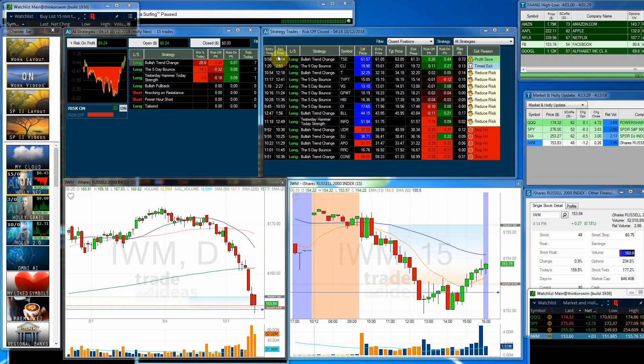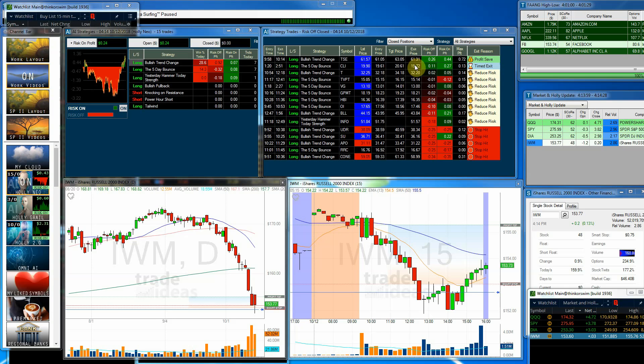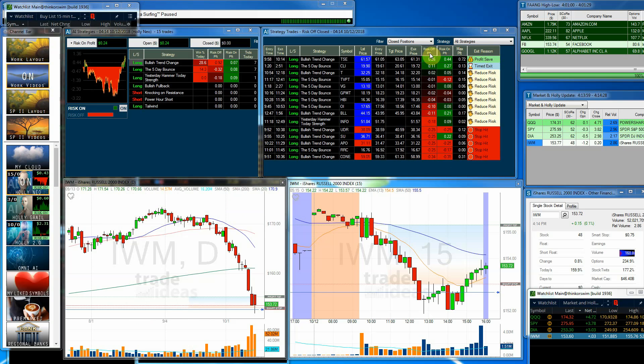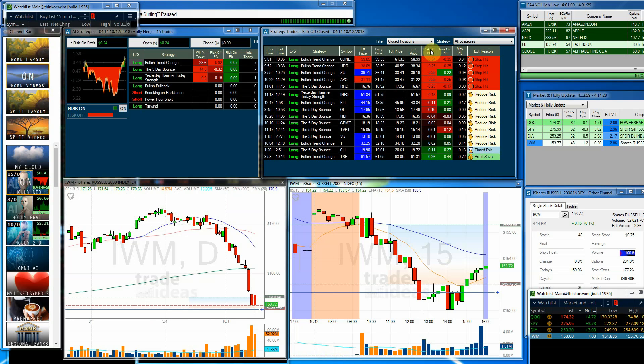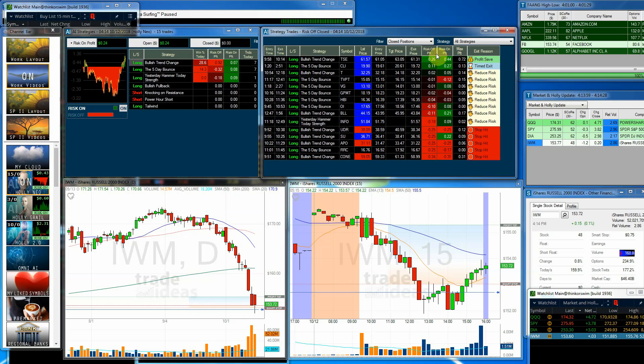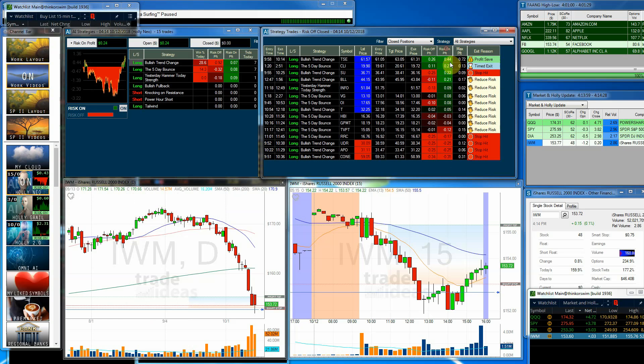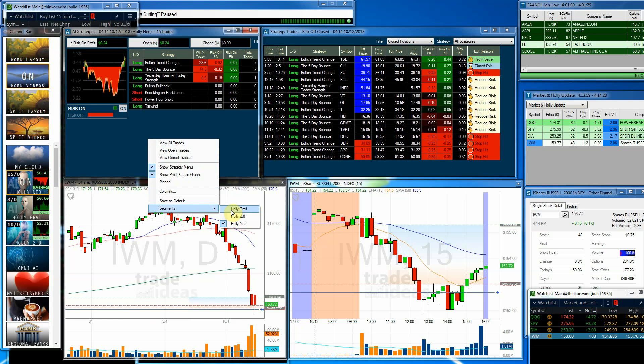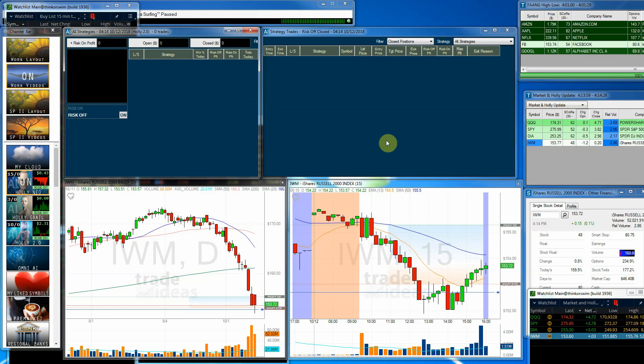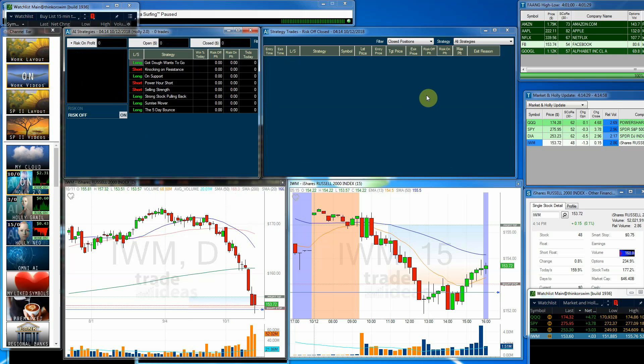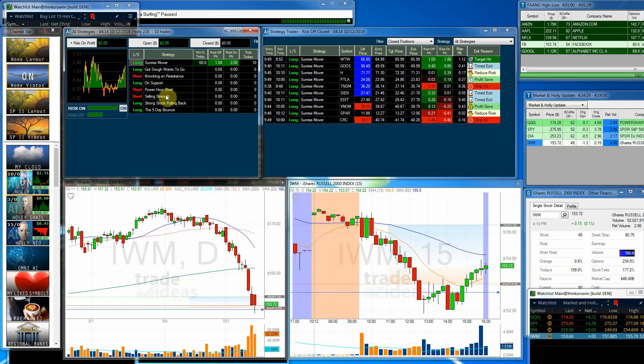Once again, it tells you what time she gets in each trade, what time she gets out, if it's long or short, the strategy, the symbol, the list price, entry price, what the target is. Some have targets, some have timed exits, the exit price, risk off profit, risk on profit, and the max profit that trade made during it. And this is the reason she got out of the trade. And let's see here, we had this one here, 26 cents and 44 cents.